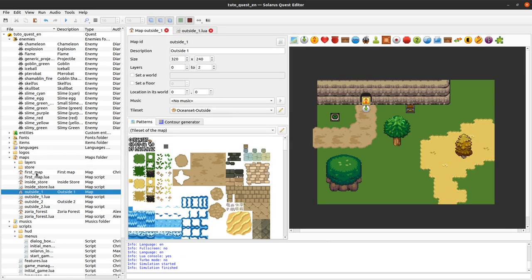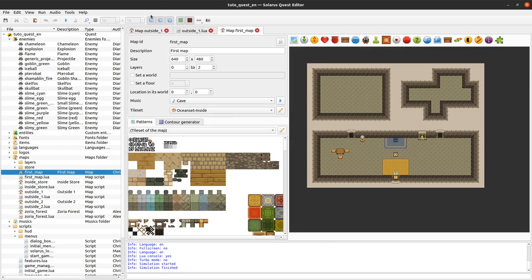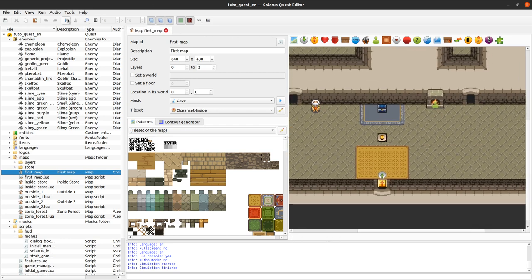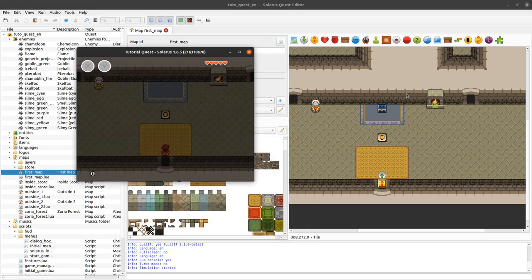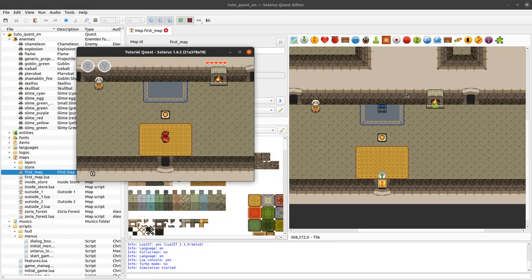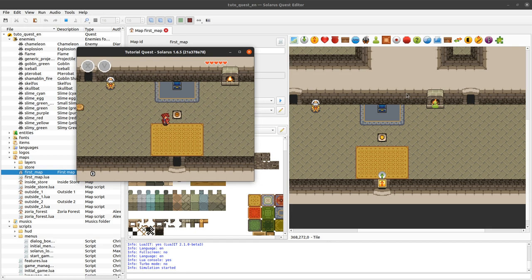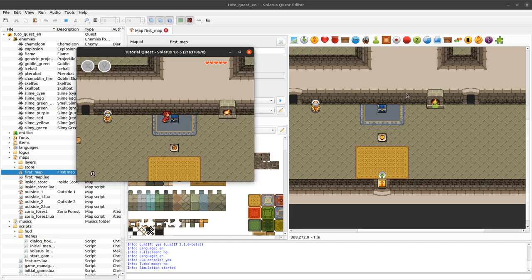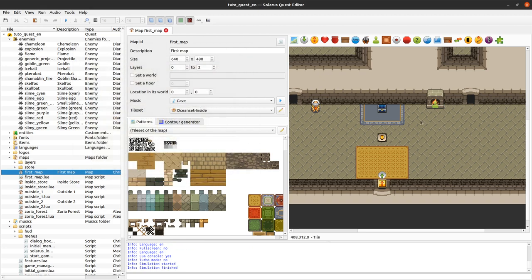Let's finish with a slightly more interesting example. Back to our map here — the other map from a previous tutorial. It doesn't really matter if you haven't seen it. We had a switch to make appear a chest. Let's say that after some delay, the treasure chest disappears.